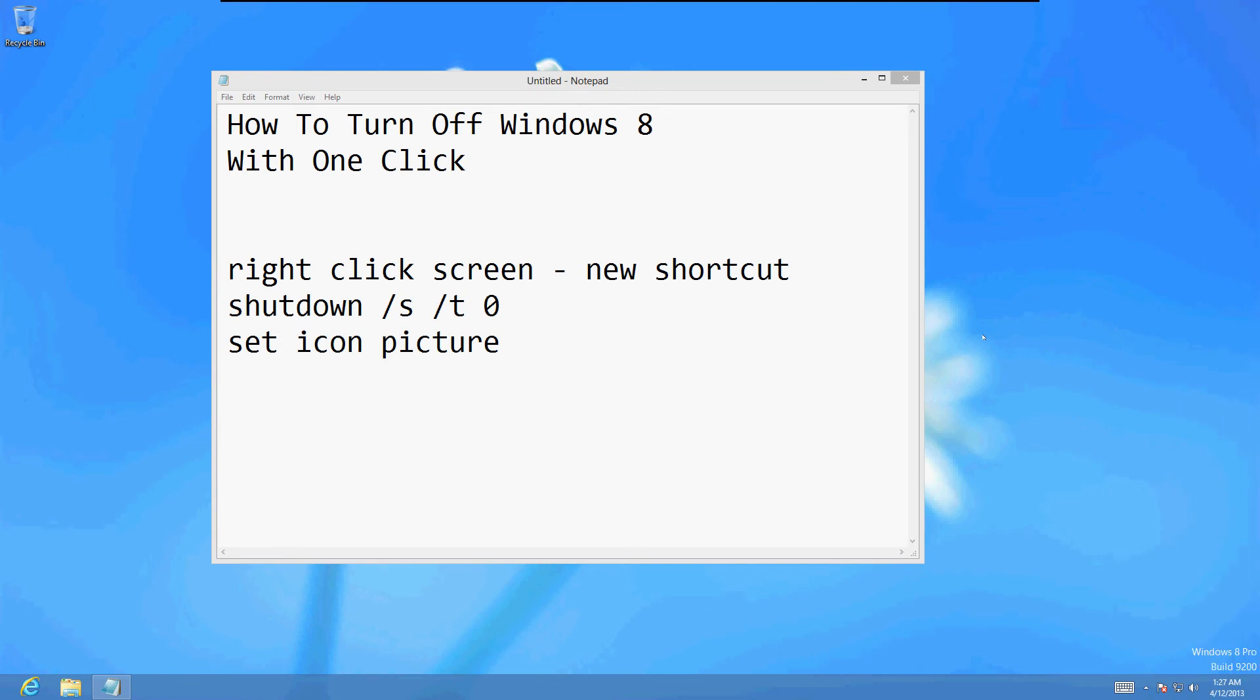Sometimes you just want to turn off the computer right away, and that's what I'm going to show you how to do. To do this, you have to make a shortcut.